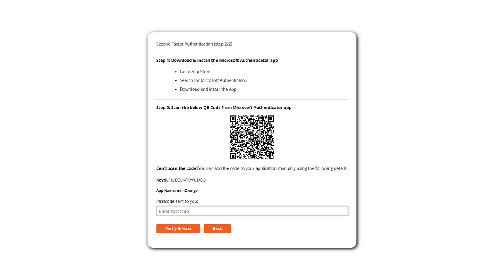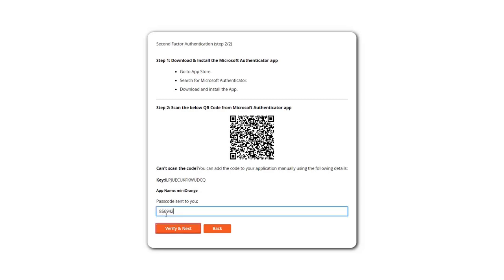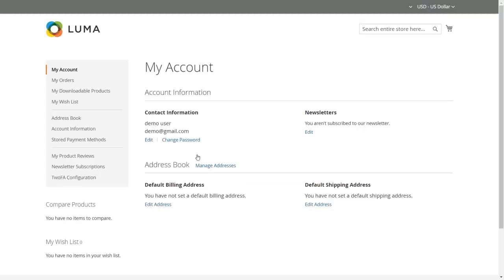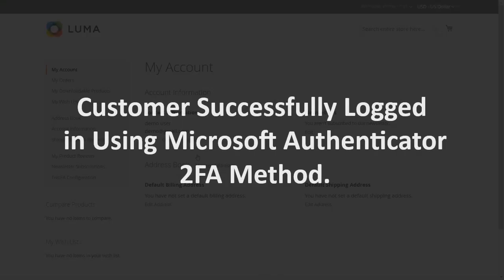You can get the passcode on the Microsoft Authenticator application. Enter the passcode in the textbox and click on the verify and next button. Customer successfully logged in using Microsoft Authenticator 2FA method.